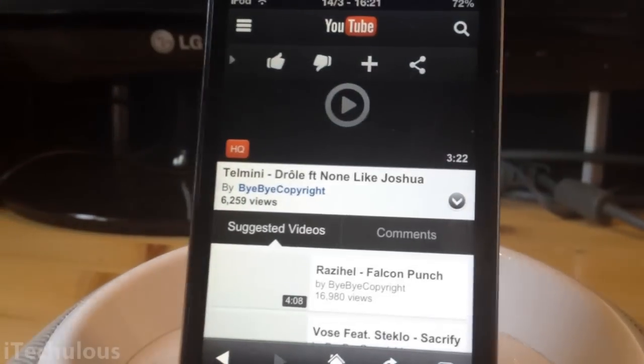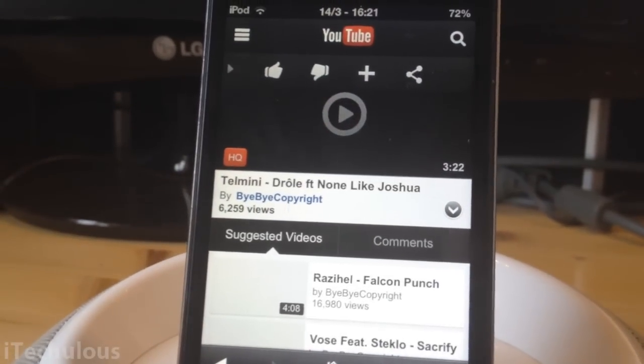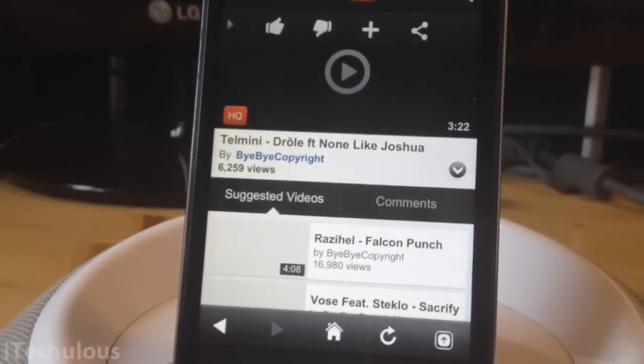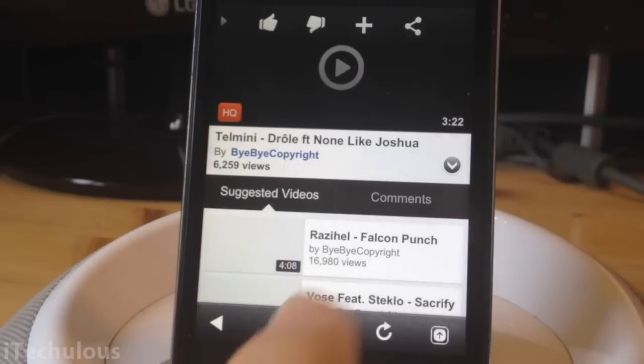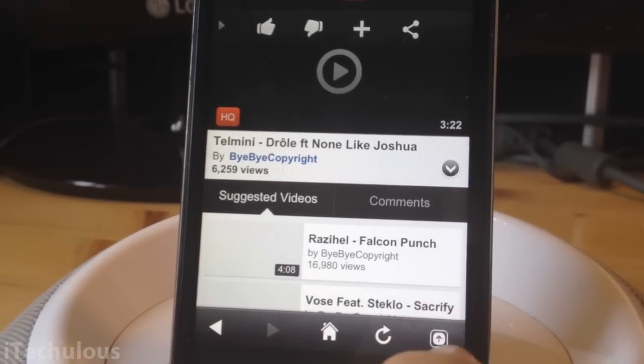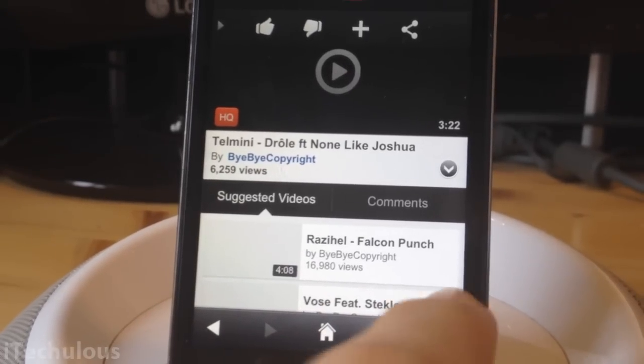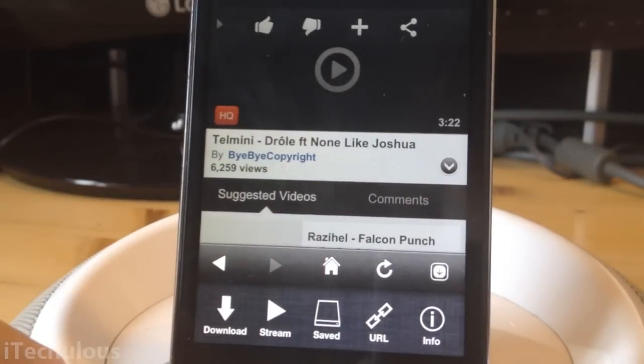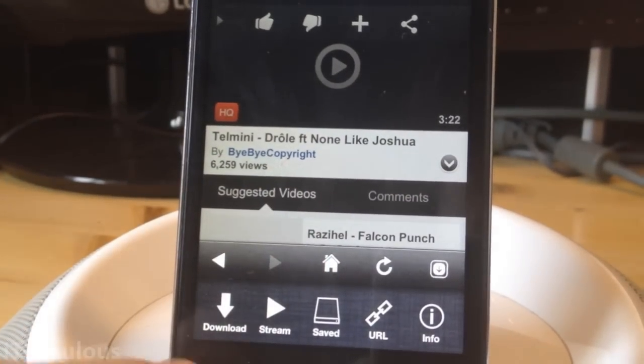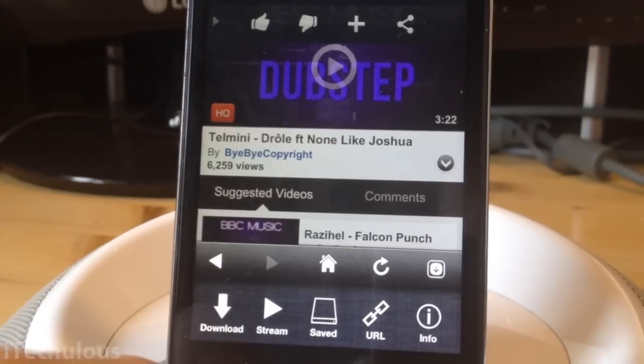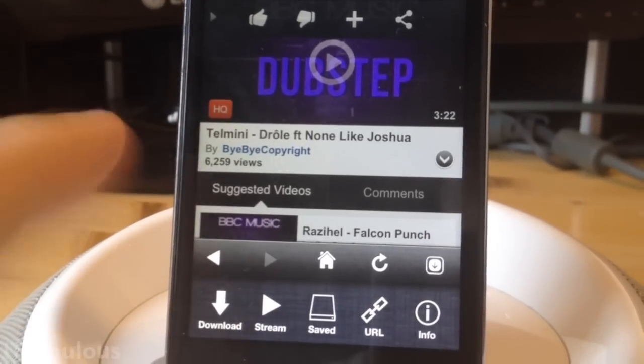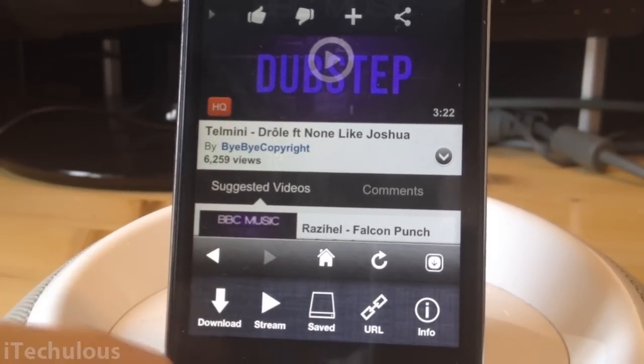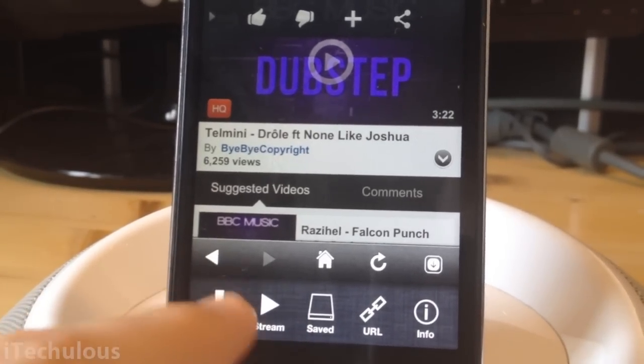Right, so once you've found the video that you want, there's this little bar on the bottom here. Simply swipe up or click on that button there, and you have this little list. For the purpose of the video, download. You can do a lot of stuff with it, but we're just going to download.